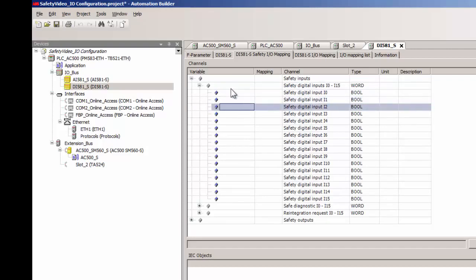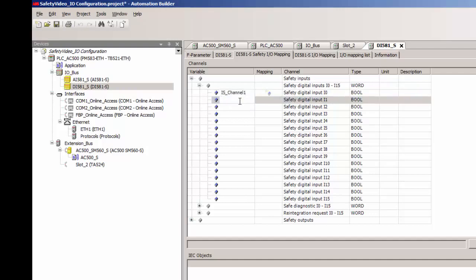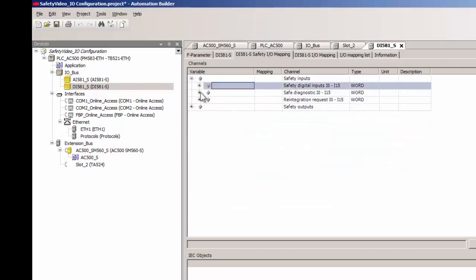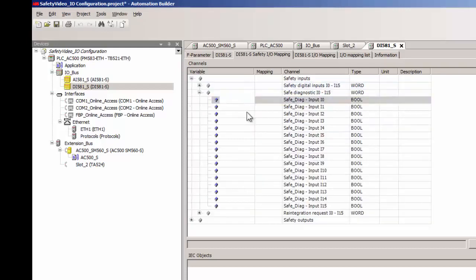One recommendation from us with regard to naming of variables is this: all safety variables must be clearly defined and identified to distinguish itself from the non-safety variables. As such, all safety input variables will be named with the prefix IS input safety.